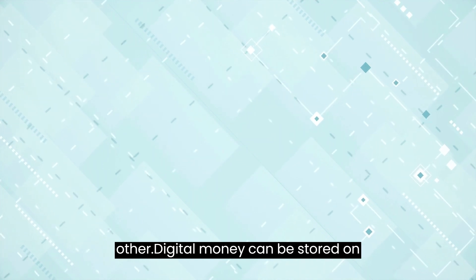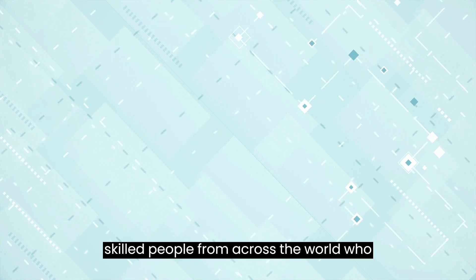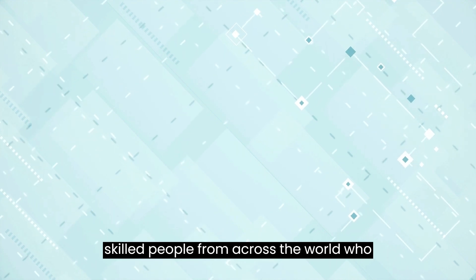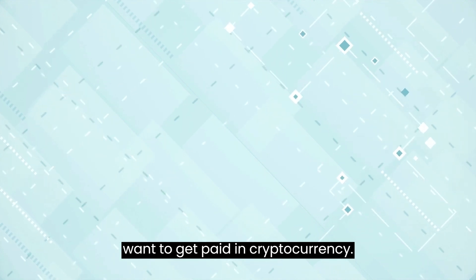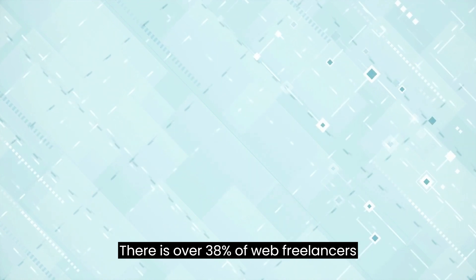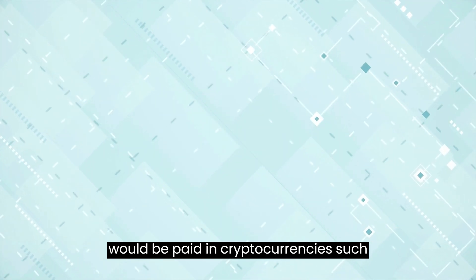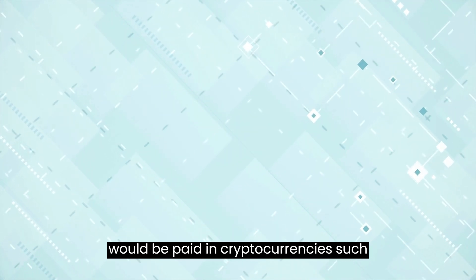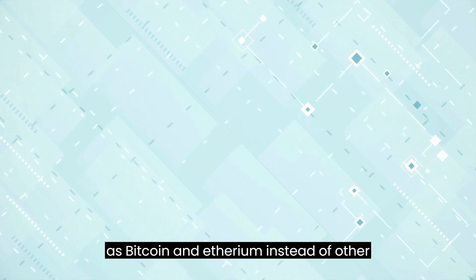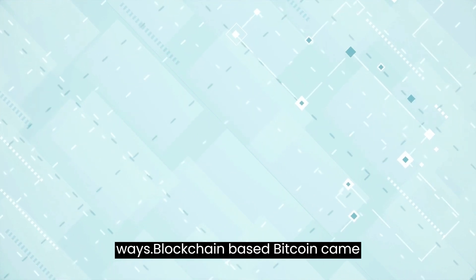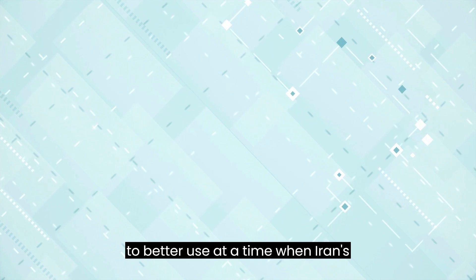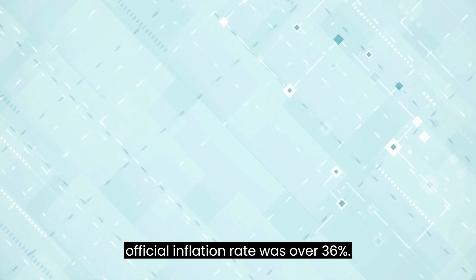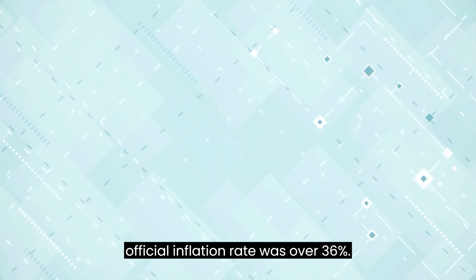Digital money can be stored on any smartphone. There are a lot of skilled people from across the world who want to get paid in cryptocurrency. There is over 38% of web freelancers who would be paid in cryptocurrencies, such as Bitcoin and Ethereum, instead of other ways. Blockchain-based Bitcoin came to better use at a time when Iran's official inflation rate was over 36%.